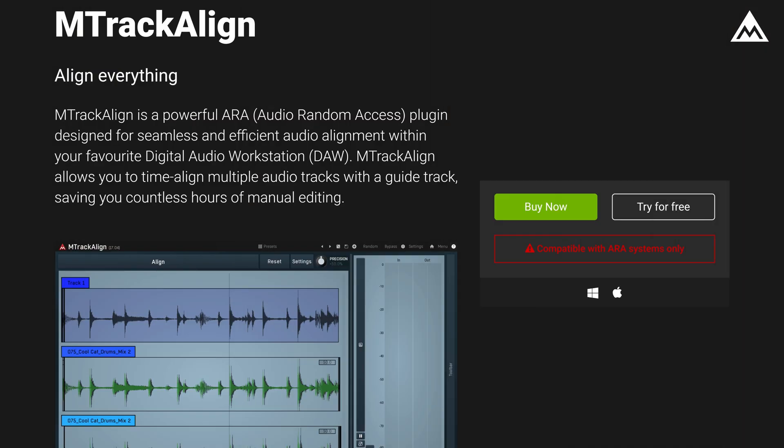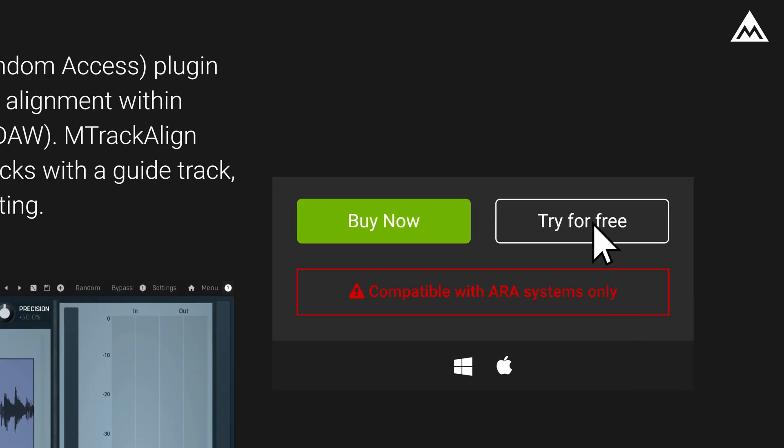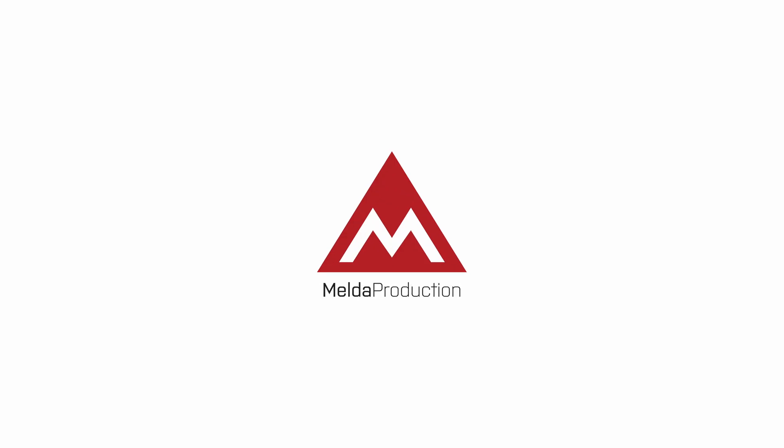And that brings us to the end of this video. For Mac users, keep in mind to use the VST3 version of the plugin in order for the ARA to work. And if you don't have M-Track Align yet, there's a 15-day trial available on our site. If you have any questions, feel free to drop them in the comments below and we'll get to them as soon as we can.